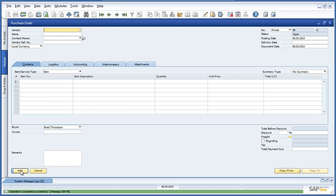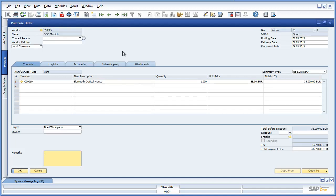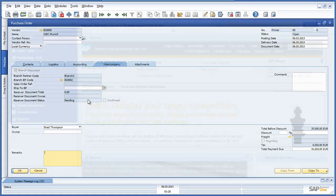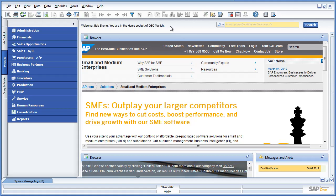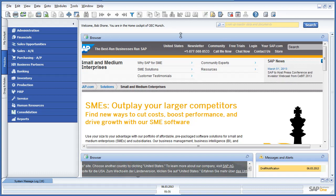Let's now navigate back to the purchase order and review the Intercompany tab. Here we can see the branch details and the document status, which is pending approval from OEC Munich. By creating this purchase order, the intercompany integration solution will automatically create a draft sales order in the OEC Munich system. We are now logged in as Bob Schoen from OEC Munich. Bob checks the daily sales reports and receives an alert listing any documents that are still in draft and needing approval. Let's review the latest alert that he has just received.